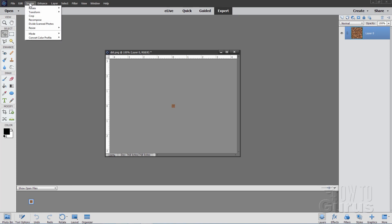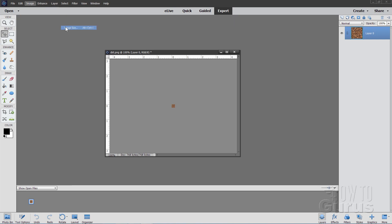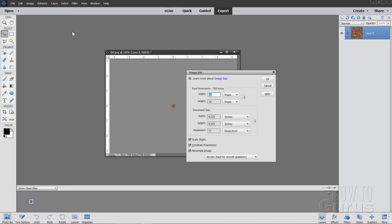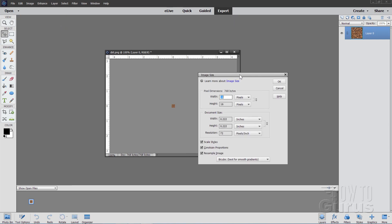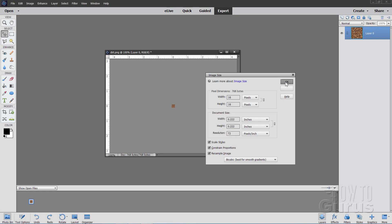Go up here to image, come down to resize and image size. This has a width of 16, a height of 16 and it's at a resolution of 72. It's a very very small block.